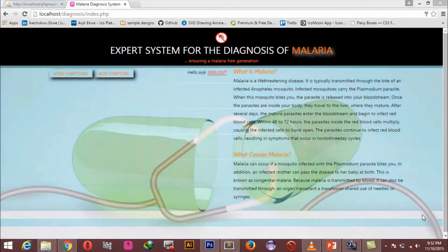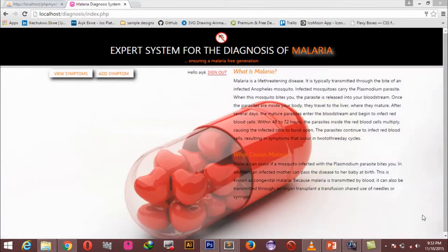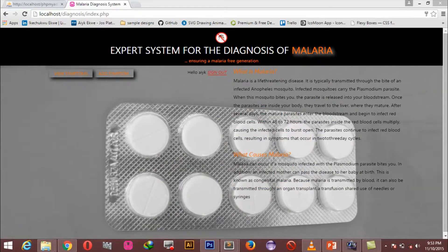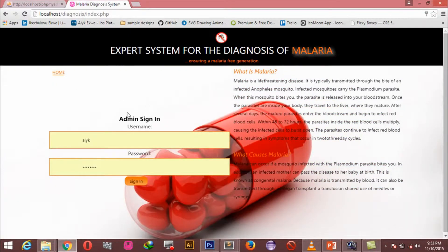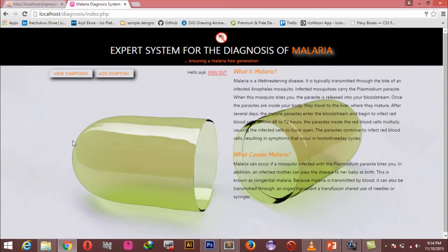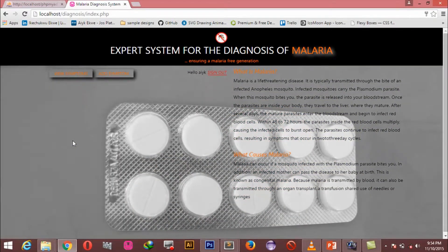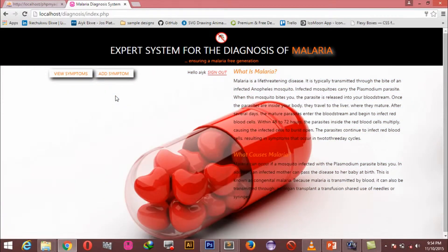Hello everyone, I'm Ike and it's good to be back. From the previous video we successfully created our login system. We are able to sign out, click on the admin button to get our login form, click on the sign in button, and you're in. Once you've signed in successfully you are presented with these two buttons.